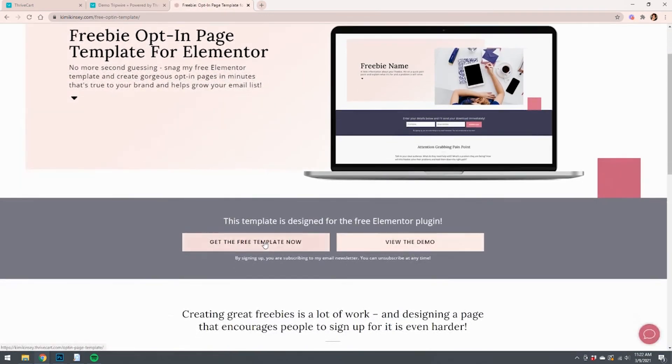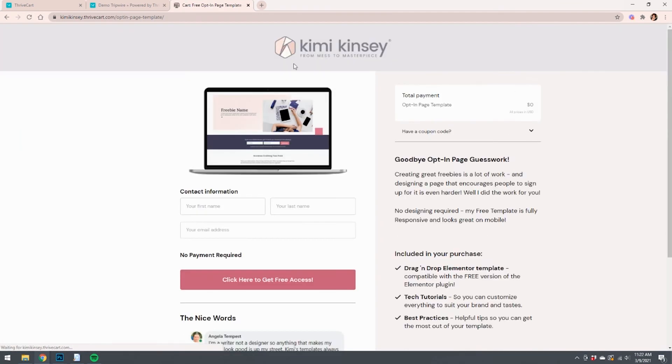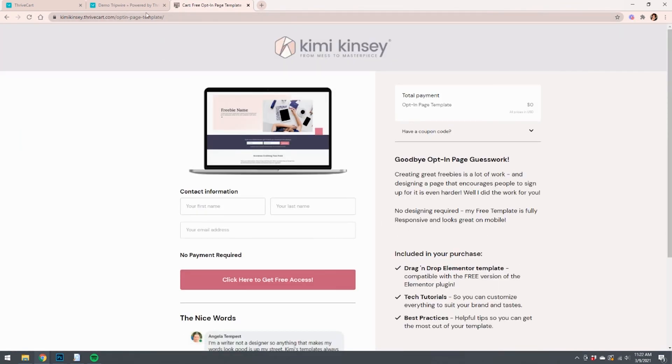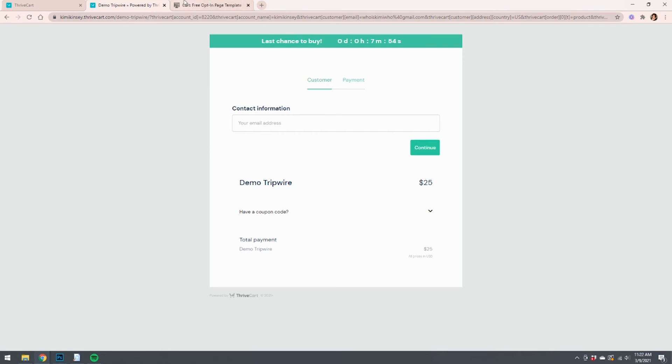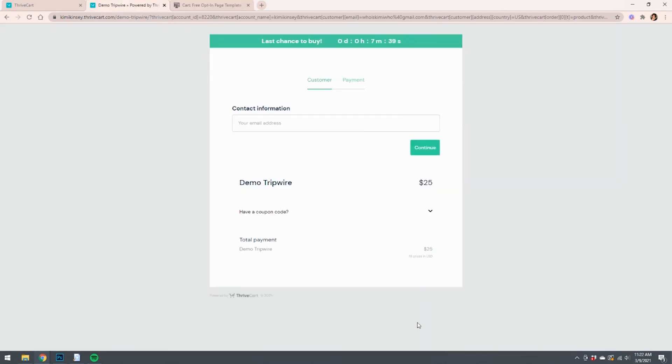And I promise when people go through this process and they put in their name and their email address and they click here to get the free access, yeah, they land on a tripwire page. But it's basically the same concept. You're just doing it all within Thrivecart exclusively. But yeah, we've got the countdown timer. It's set to seven minutes because I've already been on this page before.